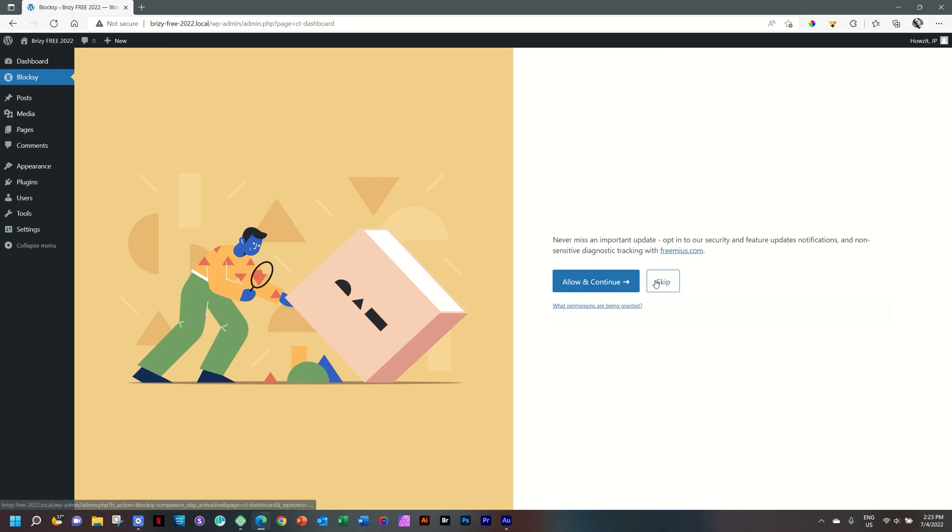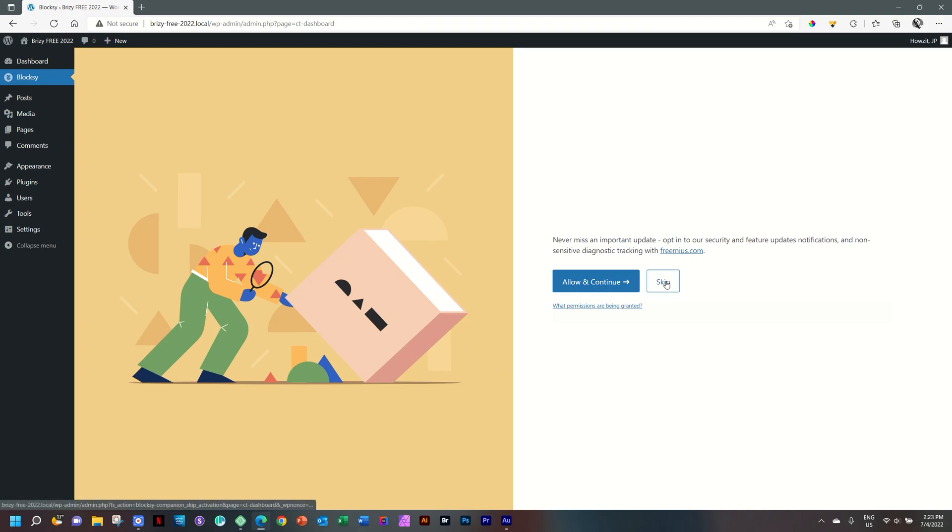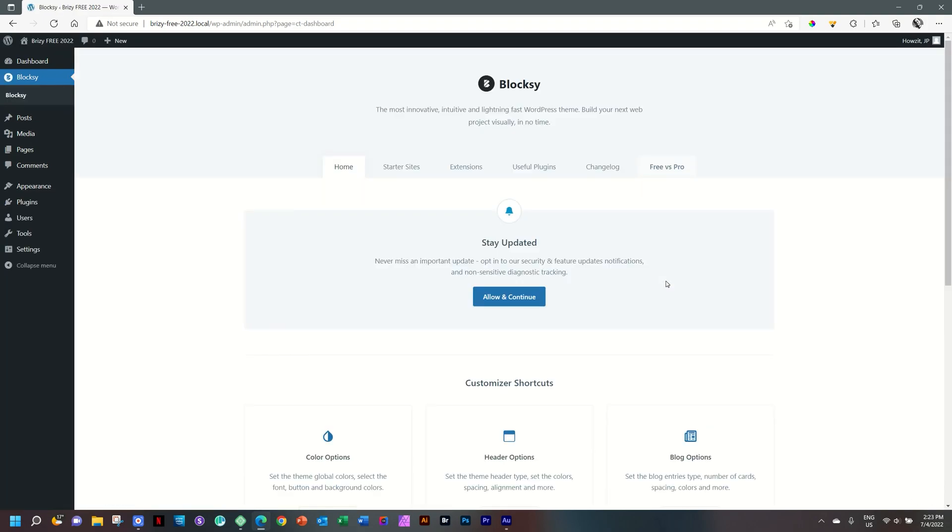This one you can skip. If you want to get involved here for sensitive diagnostic tracking, you can click on allow and continue and sign up with freemius.com. No harm. But we're going to skip this as we don't need it. And then we come into the Bloxy Dashboard, the area where the Bloxy Companion comes into play now.